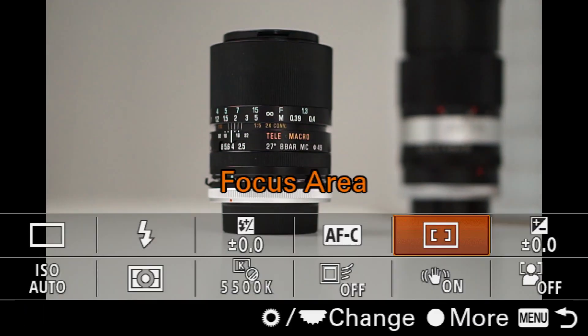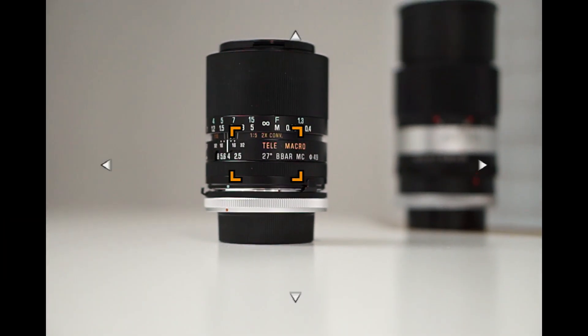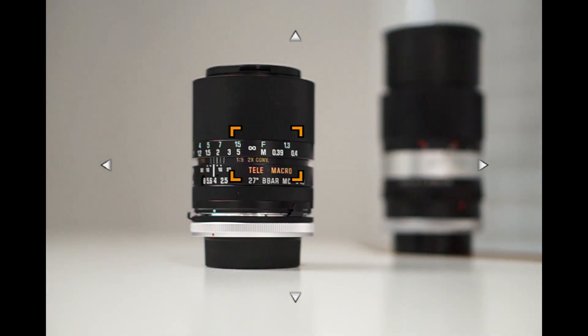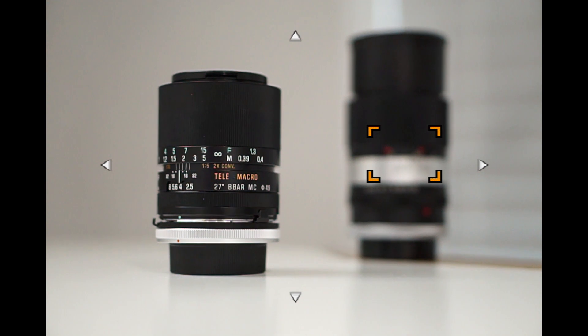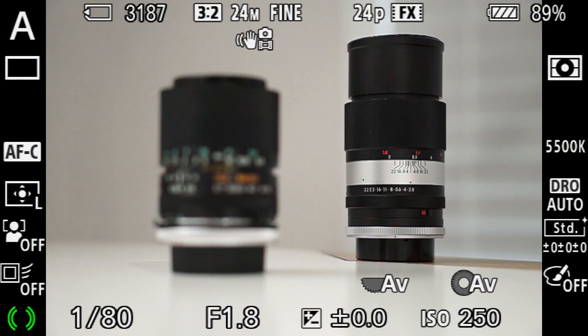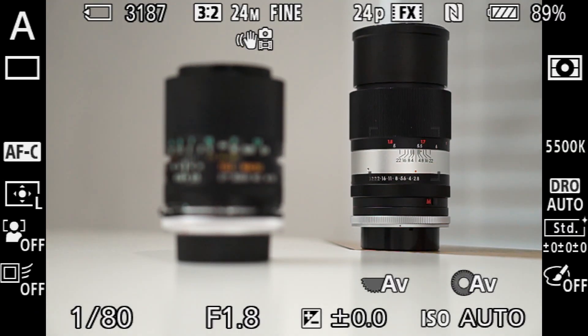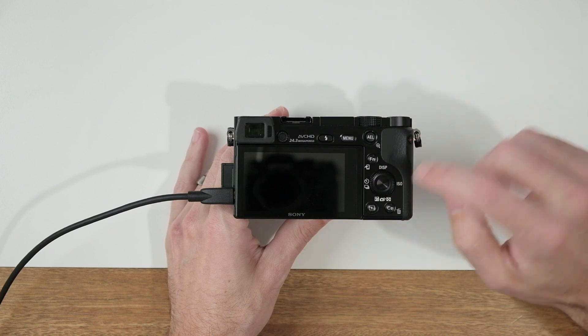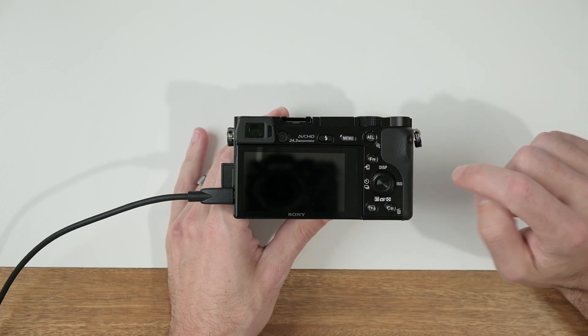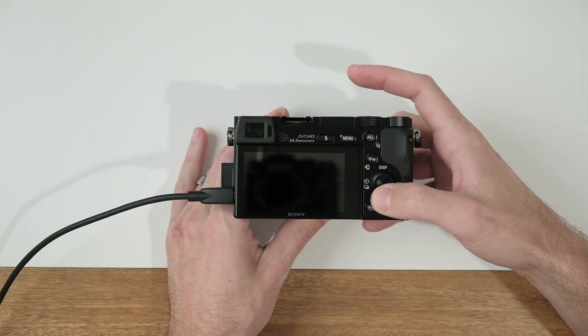The last option is flexible spot. Now this one looks a lot like center but you get to move that autofocus frame around. So if I half press the shutter it's going to focus and lock on to whatever I'm aiming it at. To move this AF zone and AF frame, on the back of the camera press the little button inside the control wheel — it's going to illuminate that autofocus frame and you can then move it around using the control wheel.